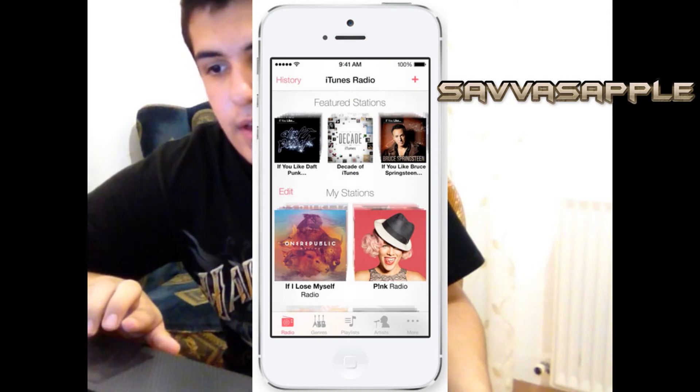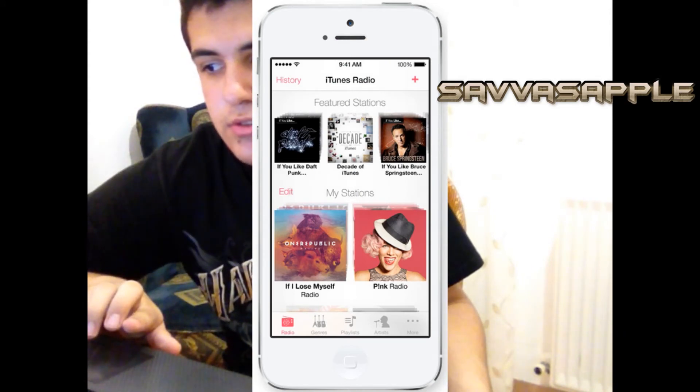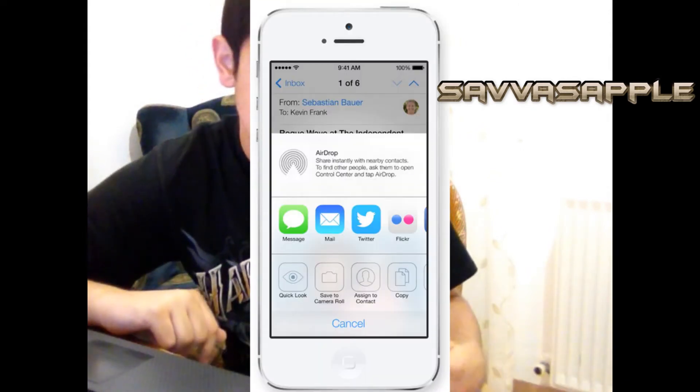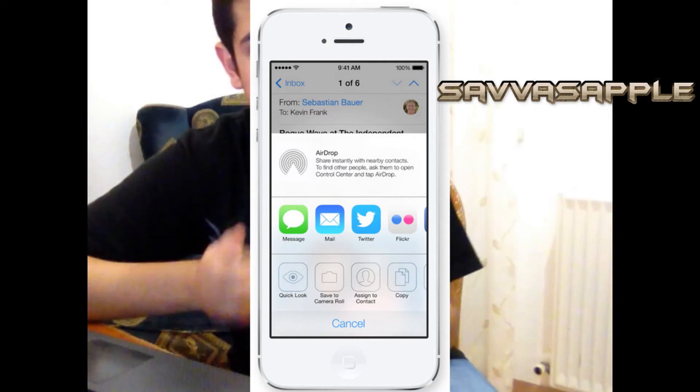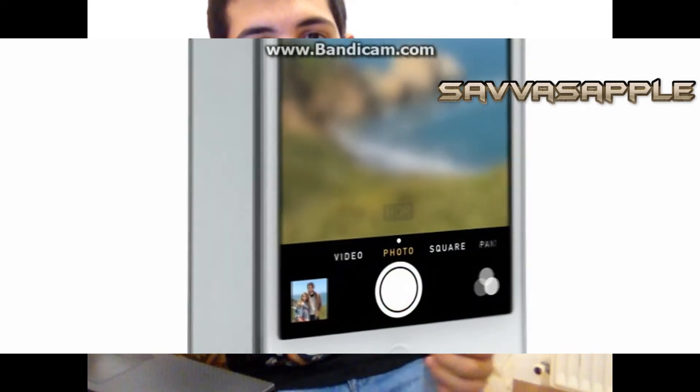You have iTunes Radio now. You have a new Photos app. You have AirDrop, which allows you to send photos and other content very quickly to other devices running iOS 7. You have a brand new redesigned camera app.